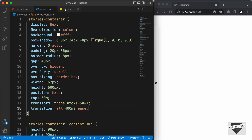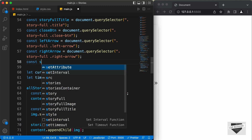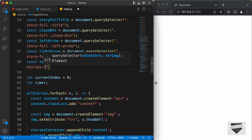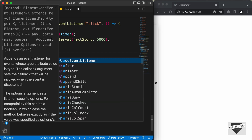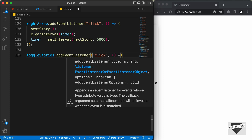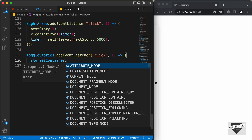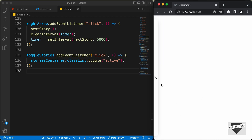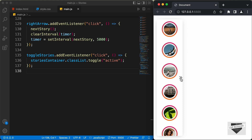Now let's add and remove the active class using JavaScript. Let's access the toggle stories division: const toggleStories = document.querySelector('.stories-container .toggle-stories'). Then add an event listener: toggleStories.addEventListener('click', () => { storiesContainer.classList.toggle('active') }). Using toggle means clicking once adds the class and clicking again removes it. Let's test it — clicking the button displays the stories, everything works, and clicking again makes the stories disappear.